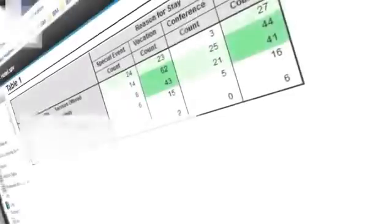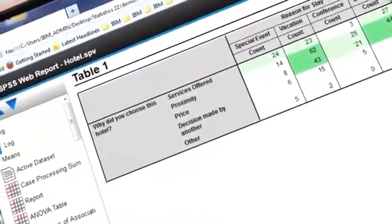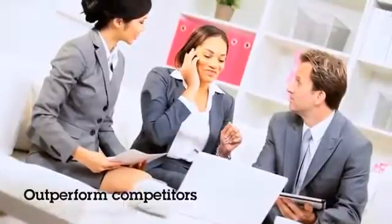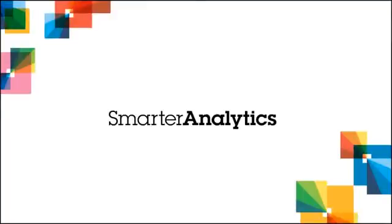As you've seen, IBM SPSS Statistics is loaded with powerful analytical techniques and time-saving features to help you quickly and easily find new insights in your data. Learn more about how SPSS Statistics can help your organization increase revenue, outperform competitors, conduct research, and make better decisions.